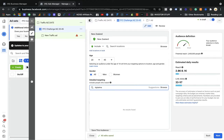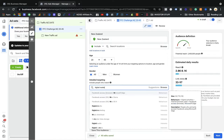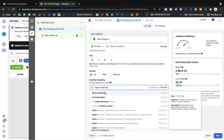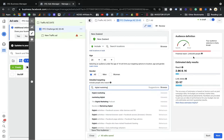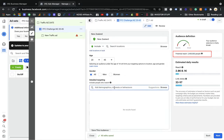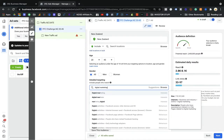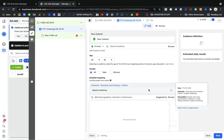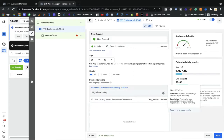Think like a customer — if you have data in front of you, it's very easy to find your audience. For example, I'm creating this ad set based on the FFC Challenge. We have three pillars: interest, behavior, and demographic. I'm going to put 'digital marketing' here — I'm asking Facebook to give me people who have an interest in digital marketing. You can see the description: people who have expressed interest in or liked a page related to digital marketing.